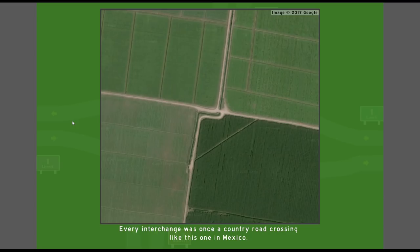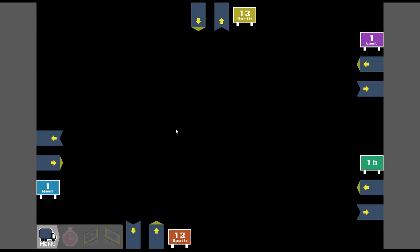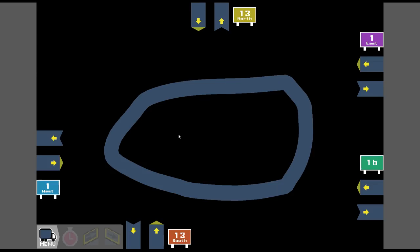Happy interchange was once a country road crossing, like this one in Mexico. Oh, look. I learned something today. Oh, look at that. How about this one? You only want to go there. This is complicated. I know how to fix this.